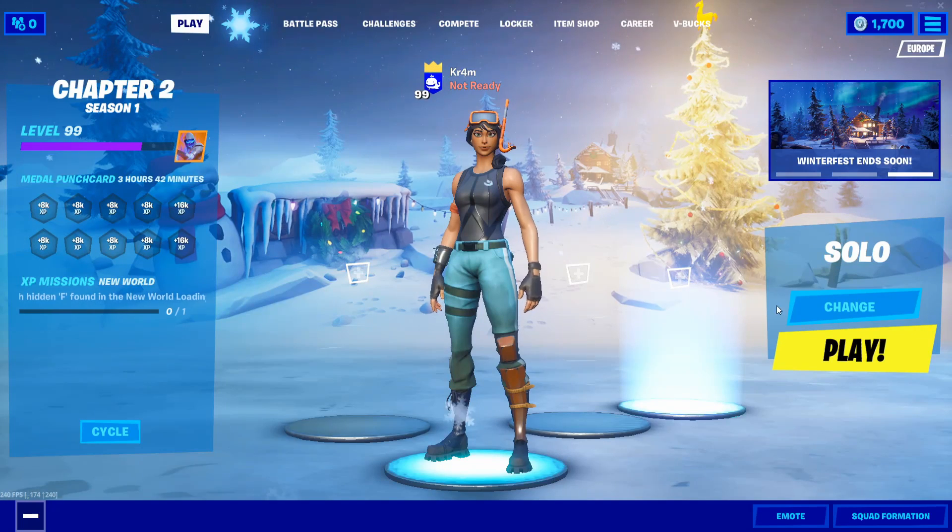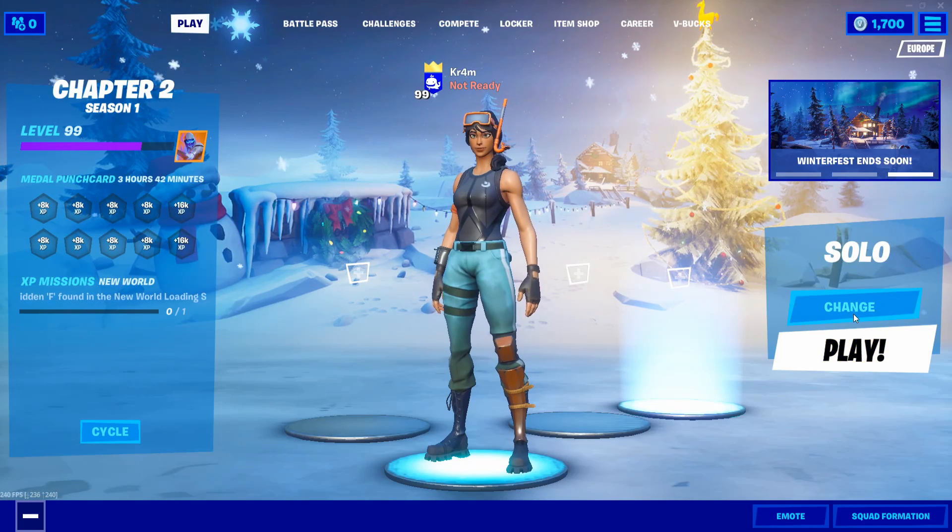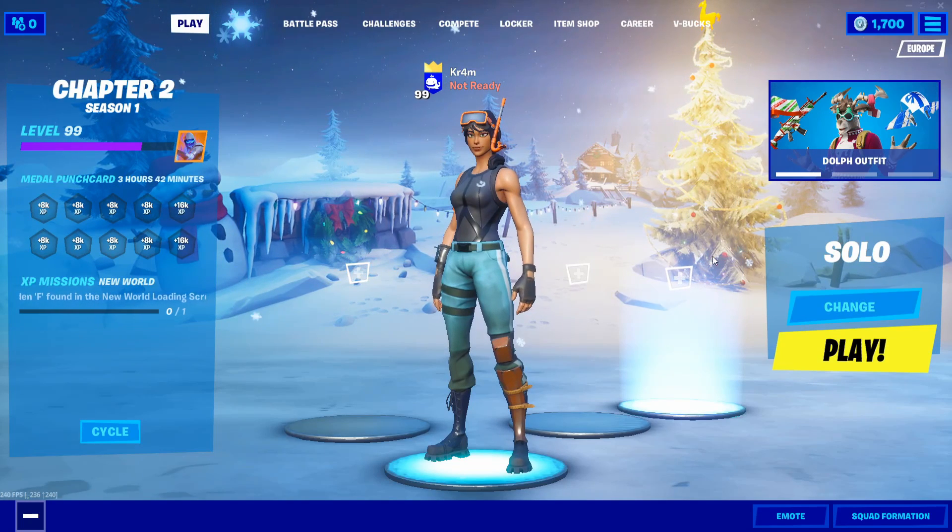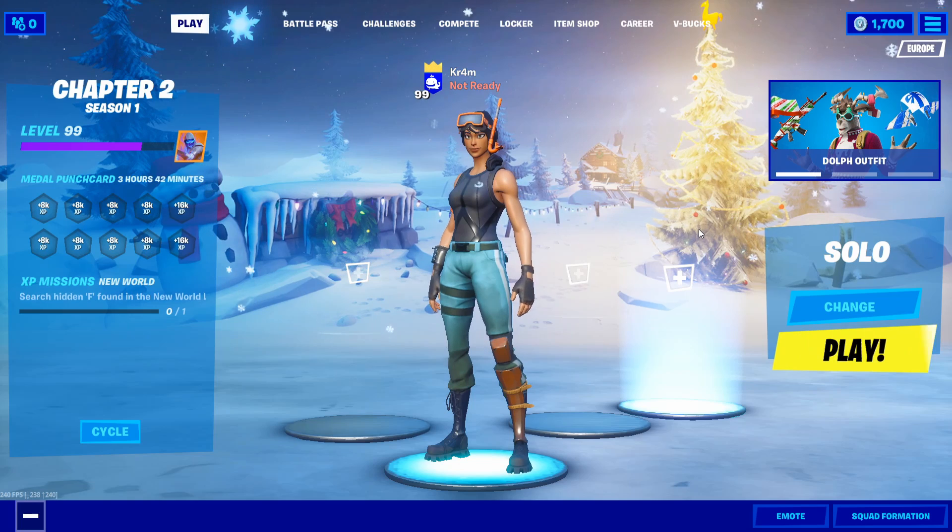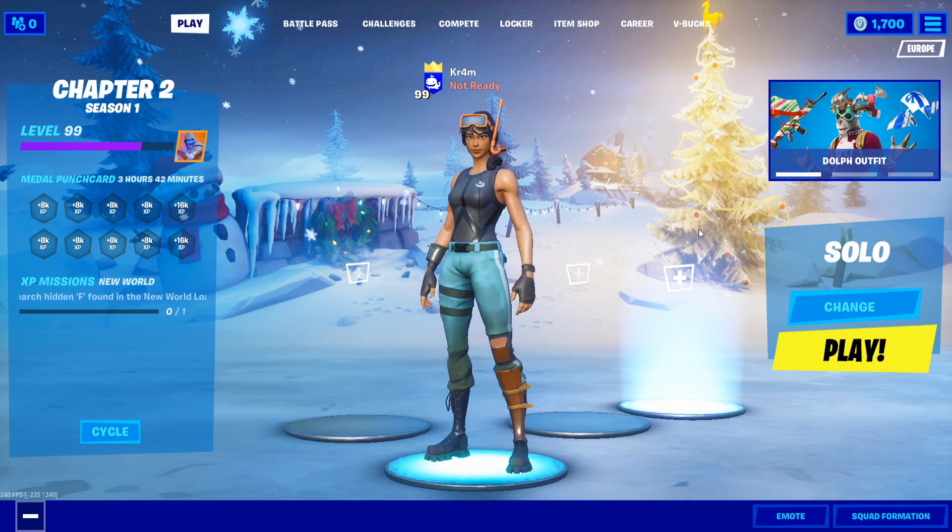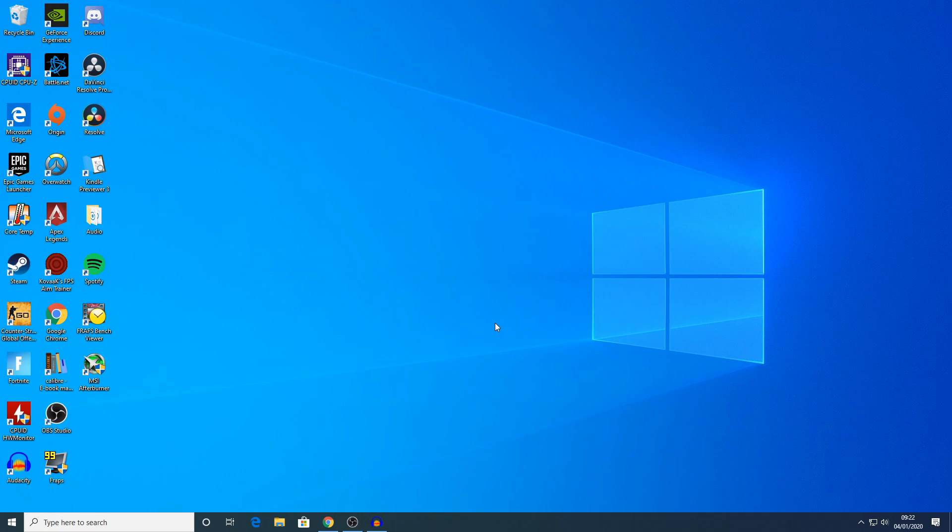However, if you're set to full screen like me and you're still having this problem, here's what you need to do next. For this next section, you're going to want to close Fortnite and exit to your desktop.